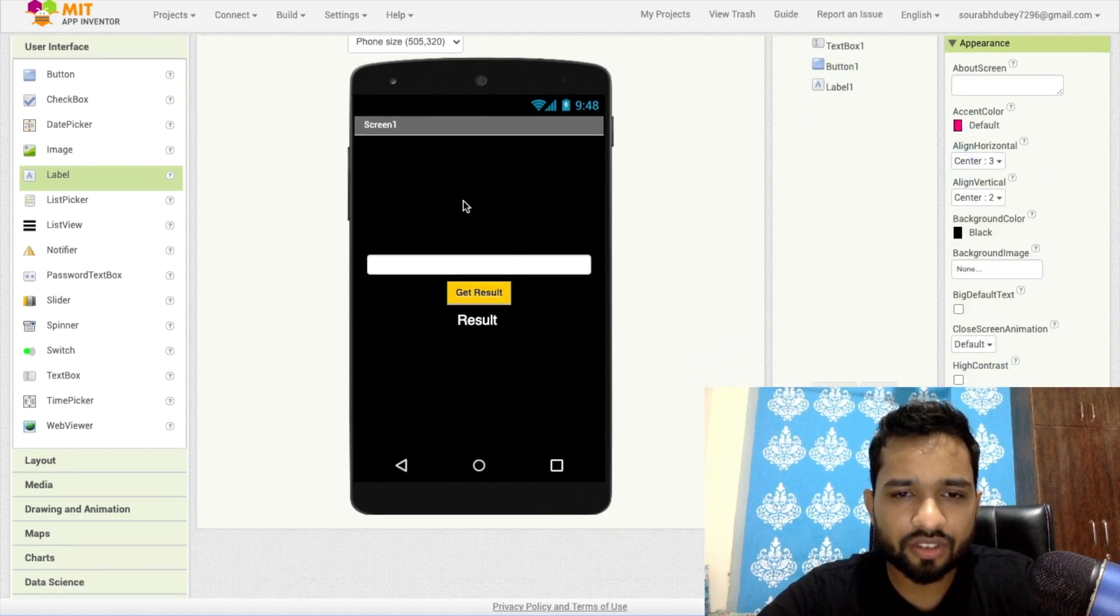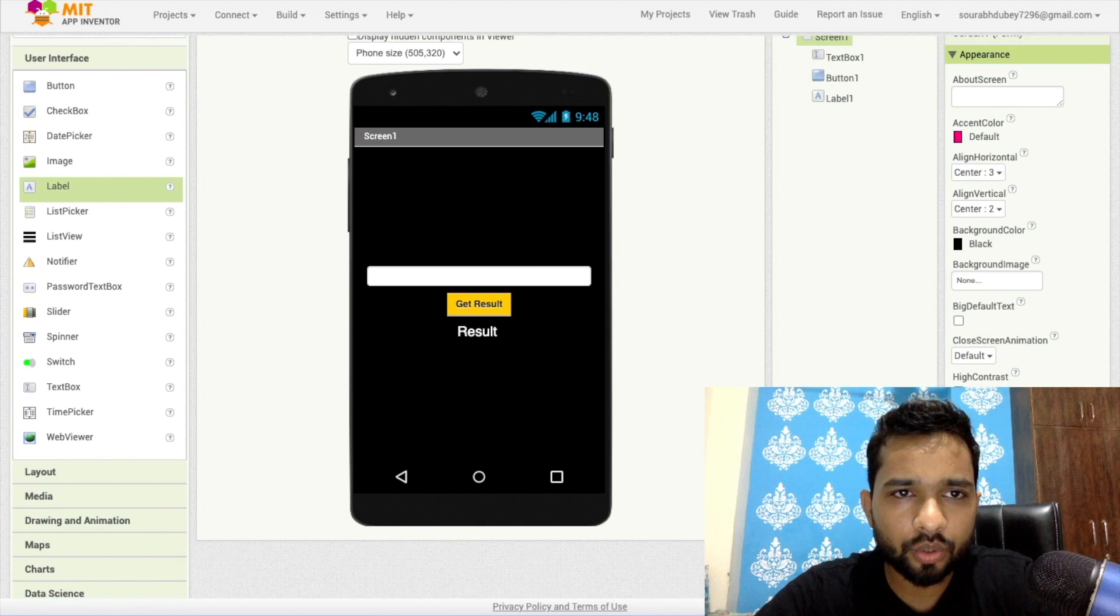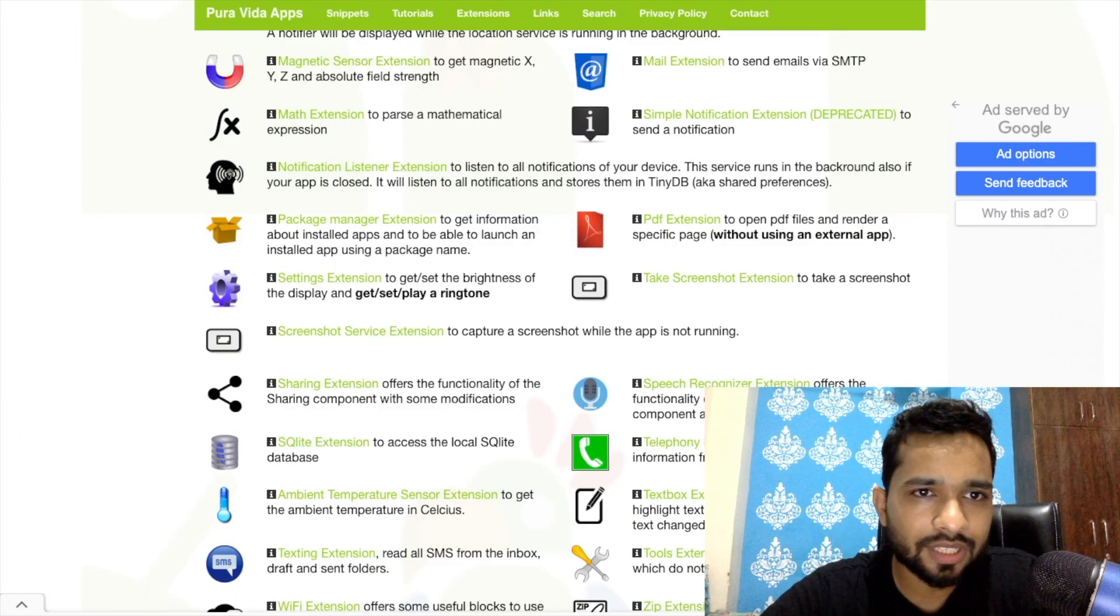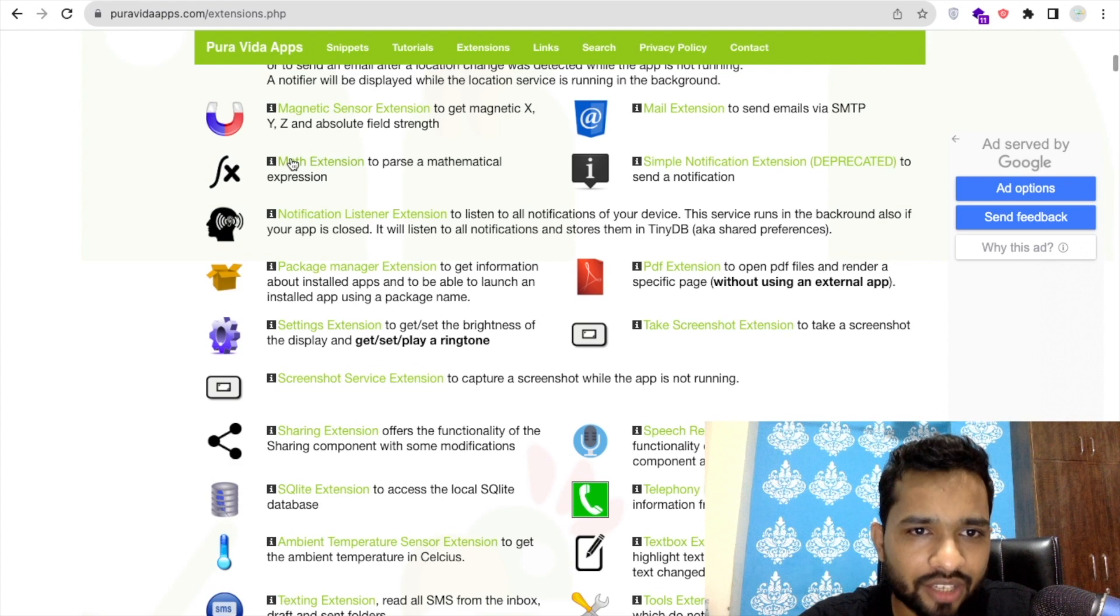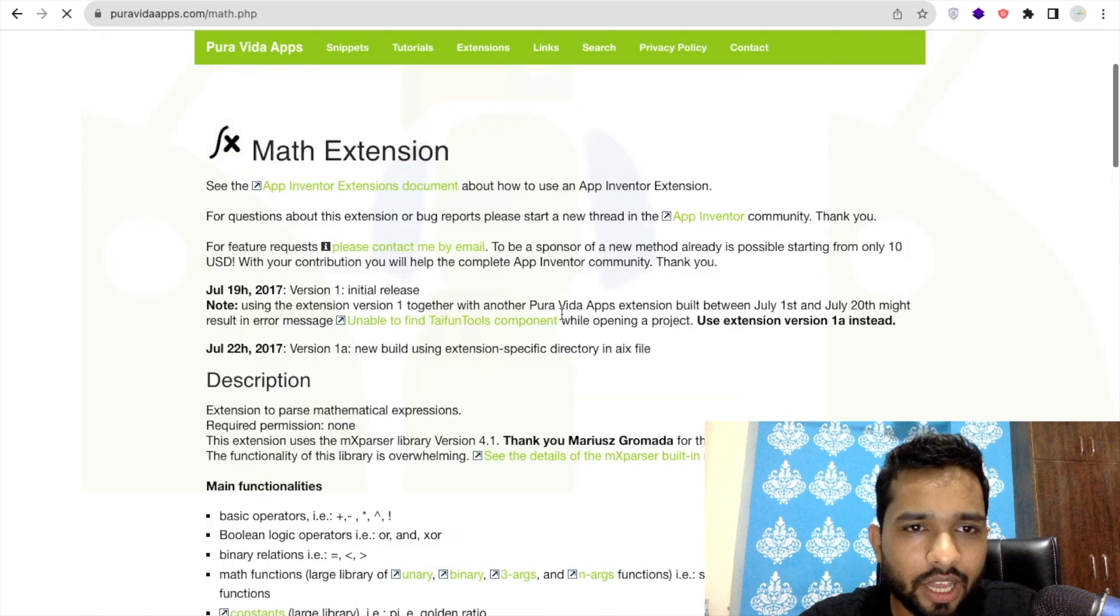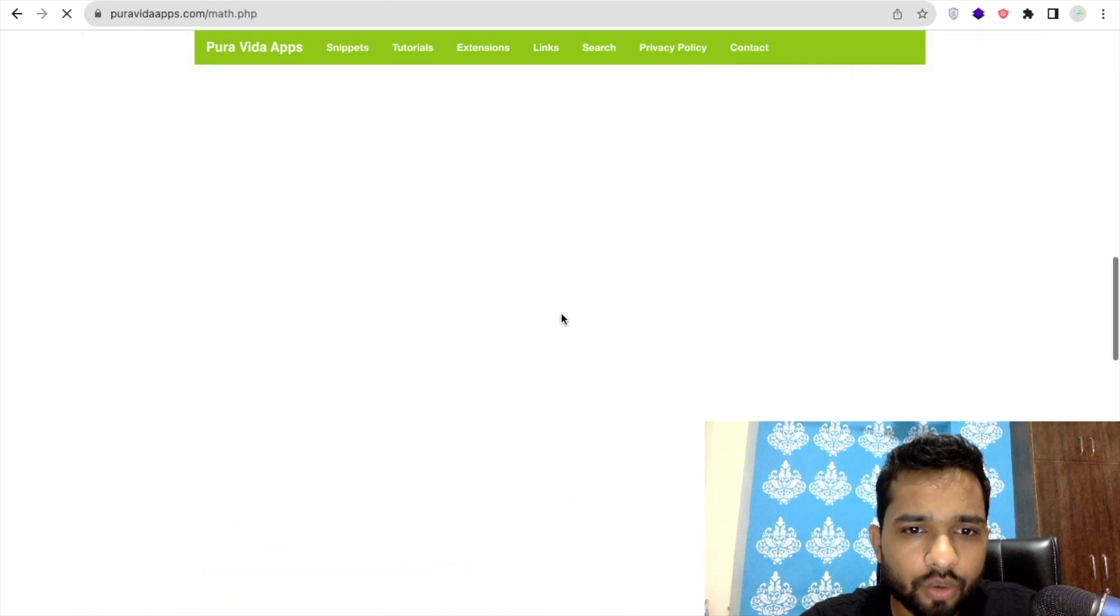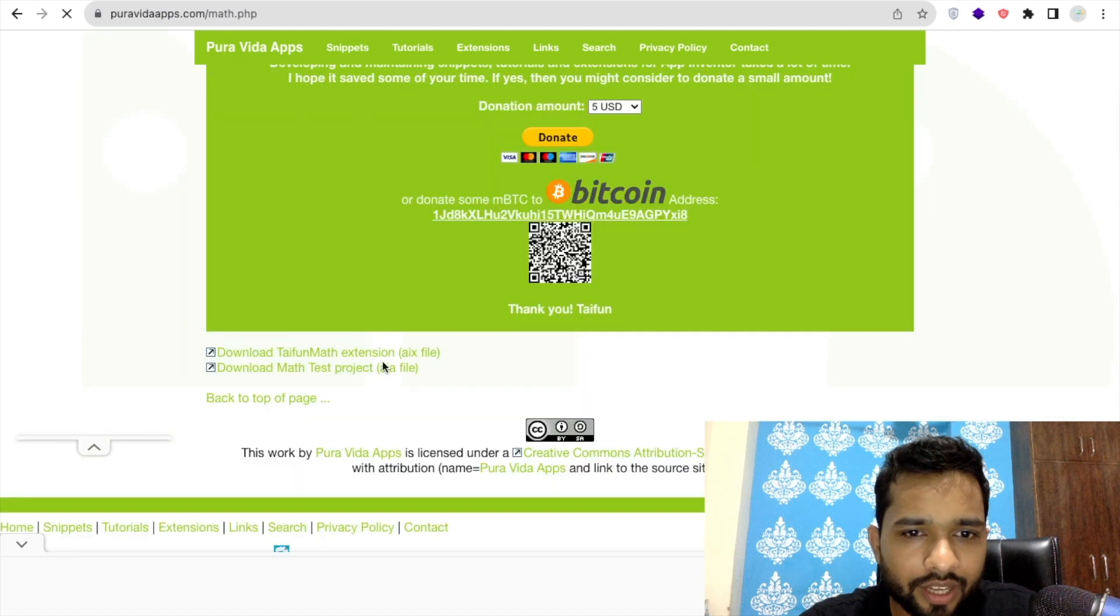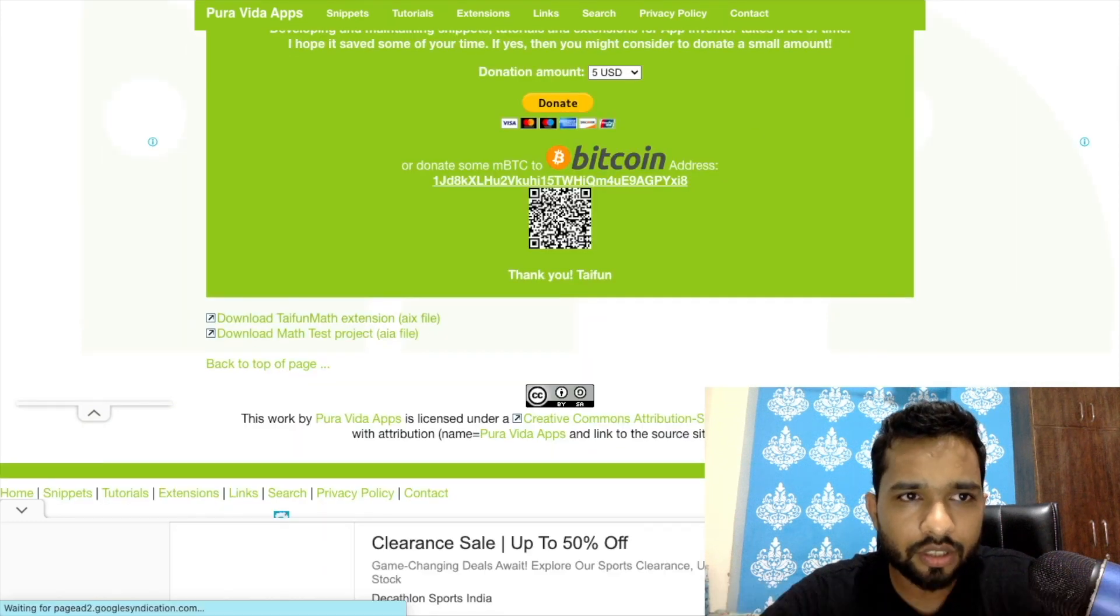Now we need one extension. So go to this website purabitapps.com/extension.php, and here you'll find the math extension. I will give you the link of this extension in the description, so we need to download this. As you can see here in the dropdown .aix file, so just download it.